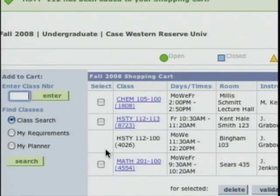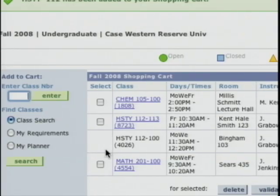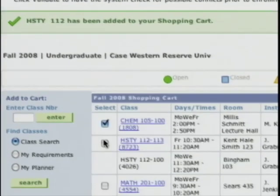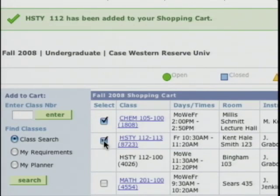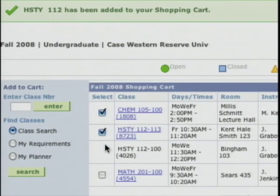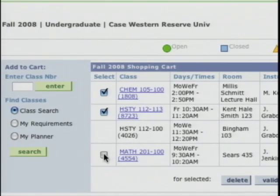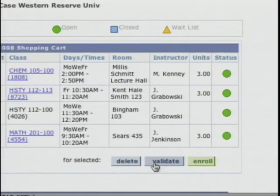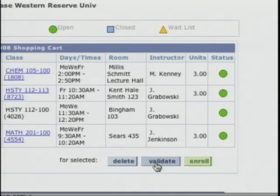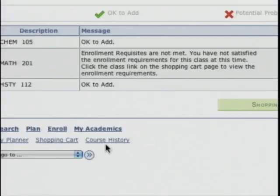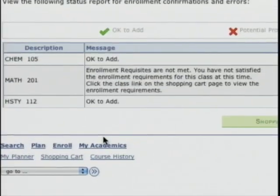Before Bobby enrolls he's going to want to validate the classes in his shopping cart. Validation is a really nice tool that helps students know what they need to get into a class before going through the process of registering. I'm going to click the select box for chemistry and for history — this will check History 112 sections 113 and 100 and also the math course — and then click validate. That checks for conflicts and any errors Bobby might have in his schedule.